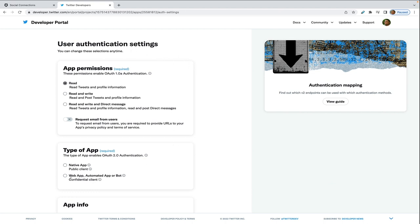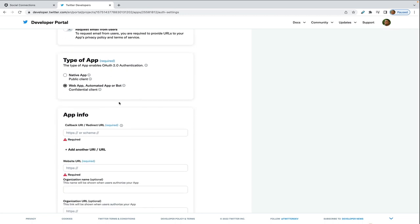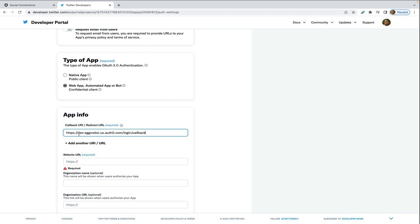Then on the user authentication settings page, go down to type of app and click on web app. Then you go down here to app info and app info. It'll ask for a callback URI and redirect URL. And here you put your Auth0 domain slash login slash callback.